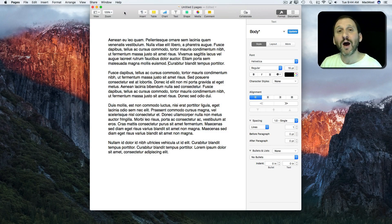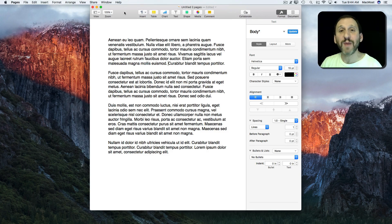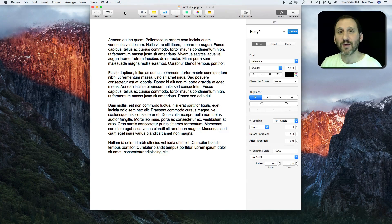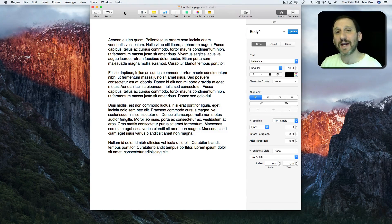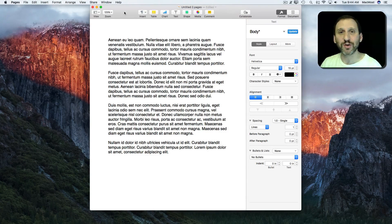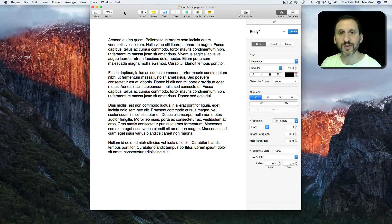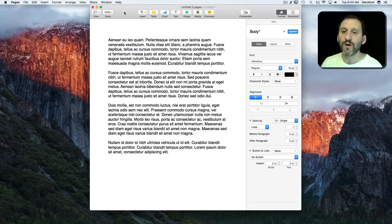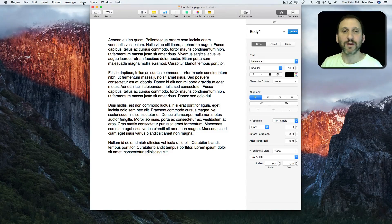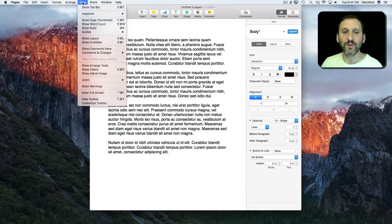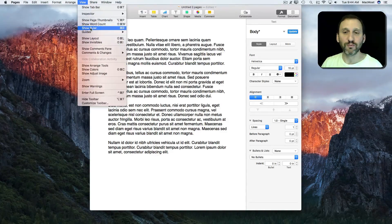So in this episode I want to show you the basics of using rulers in Pages and in the next episode I want to show you some advanced features. Rulers can be turned on by going to View, Show Ruler.